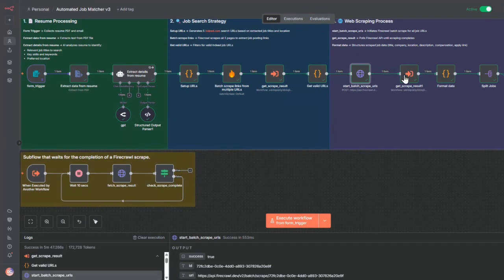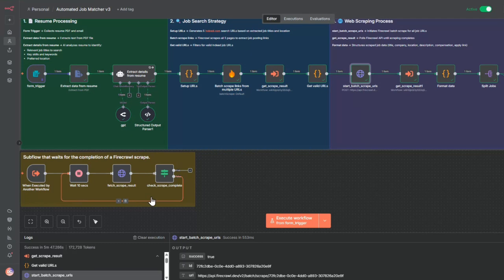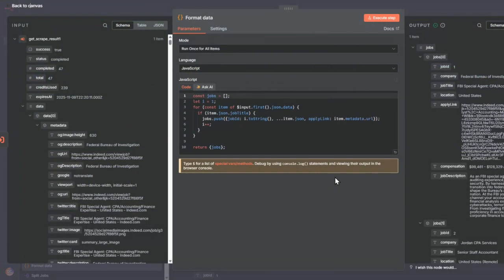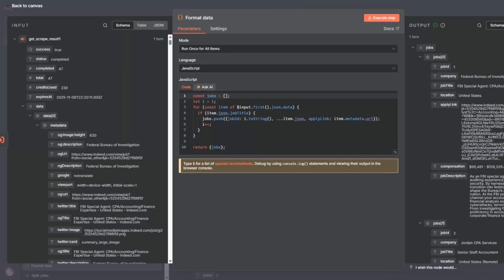Once again, I call into the subflow, and the subflow will wait for the 47 URLs to complete scraping. Then I can format the information. I'm using another code node to format the information.